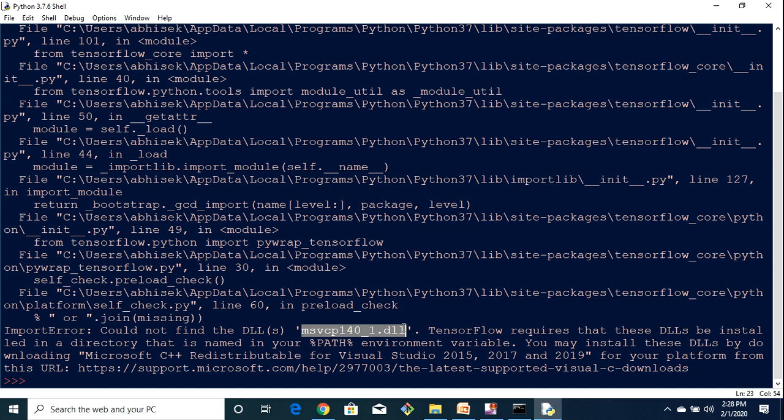The Windows version of TensorFlow has a dependency on this particular link library. I mean basically it is a dynamic link library and there are a lot of C++ runtime libraries which need to be there to just run TensorFlow smoothly on the Windows machine.